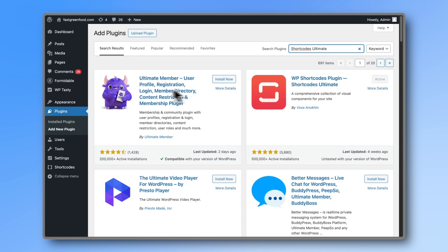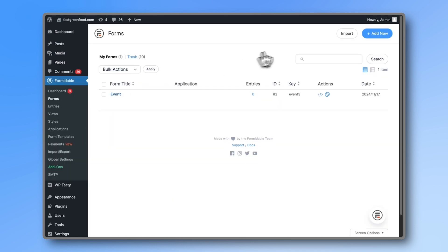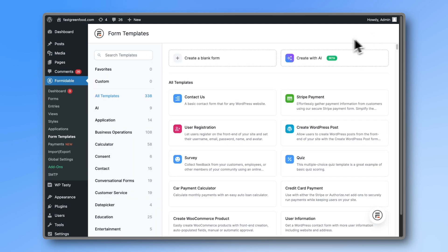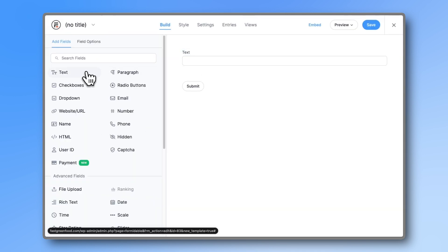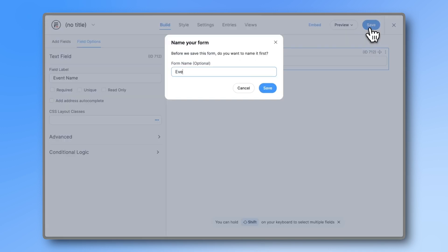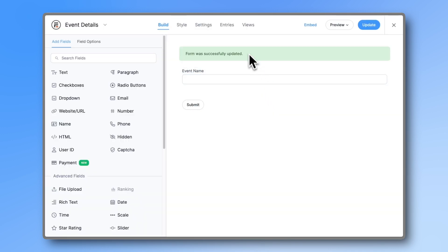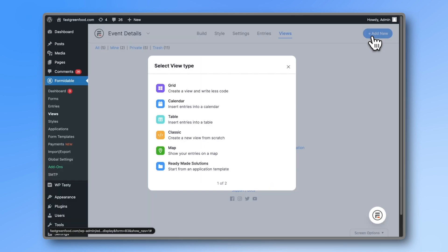Head back to your forms and create a new blank form. Here we're just going to have the event name field. Let's save it as event details. Within this form, create a new view and select grid view.